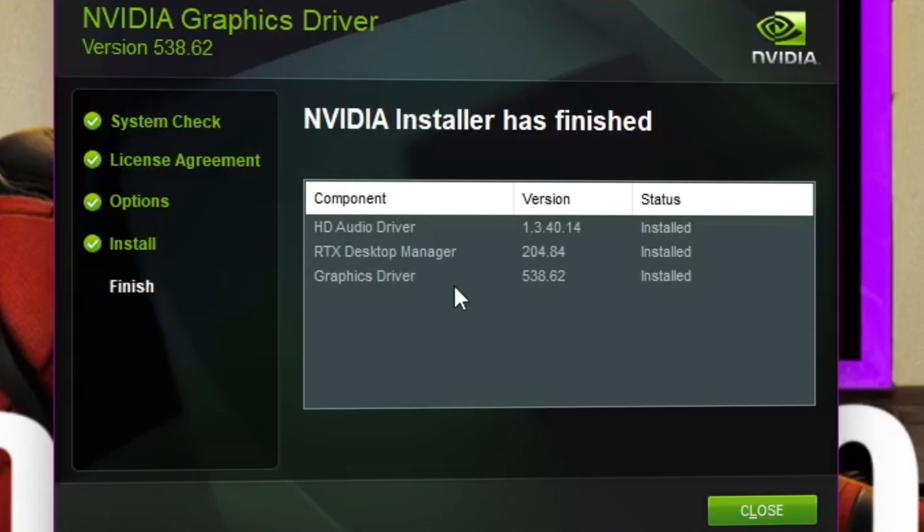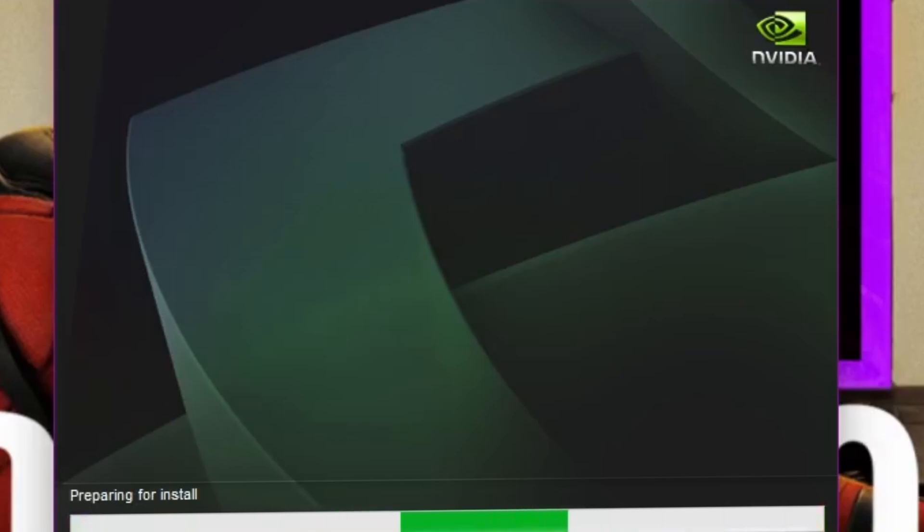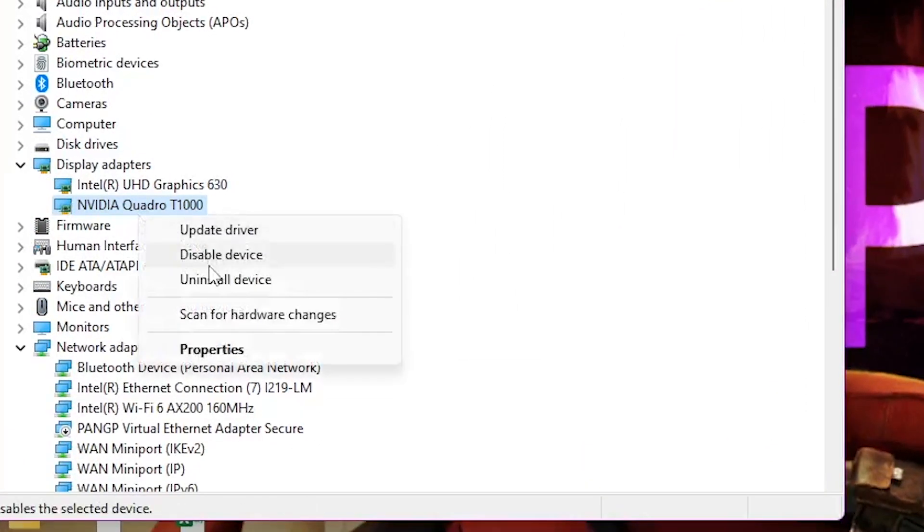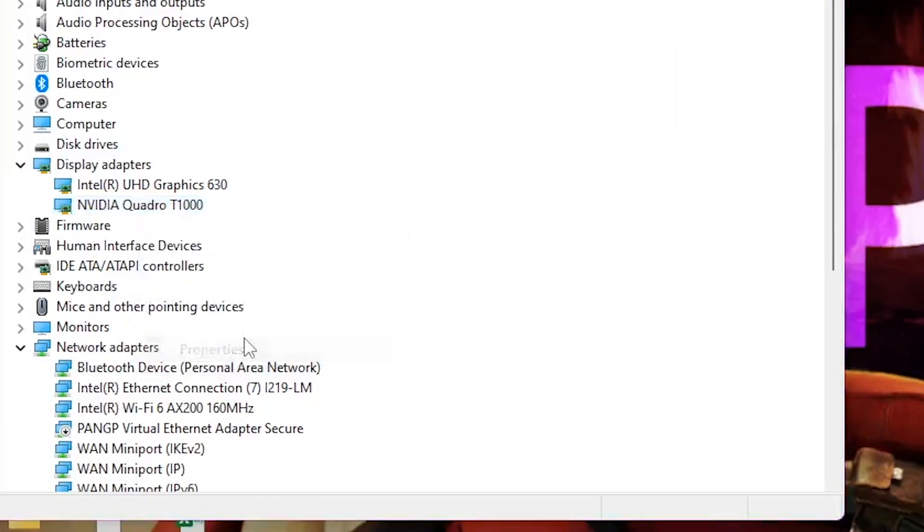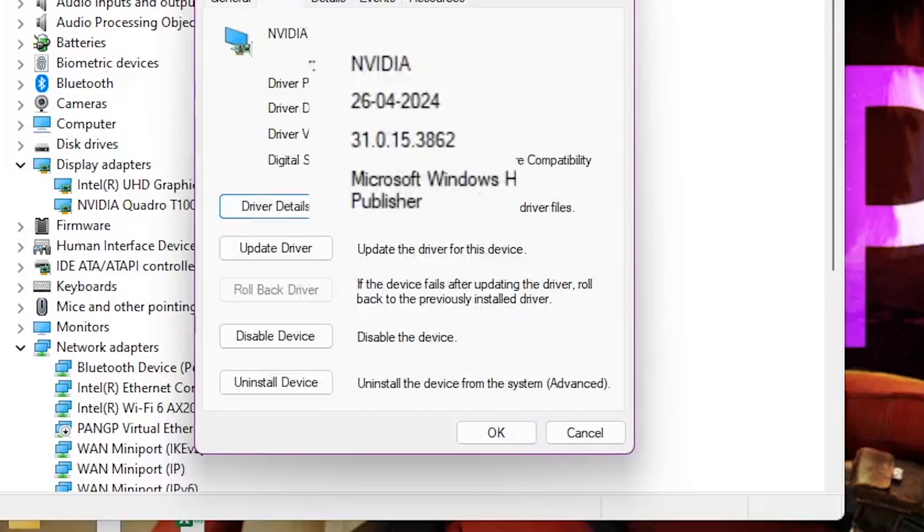After the drivers are uninstalled, restart your system. Once the system has been restarted, the installation of the drivers should resume. After the installation is completed, you can check the drivers installed in the display adapters within the device manager.